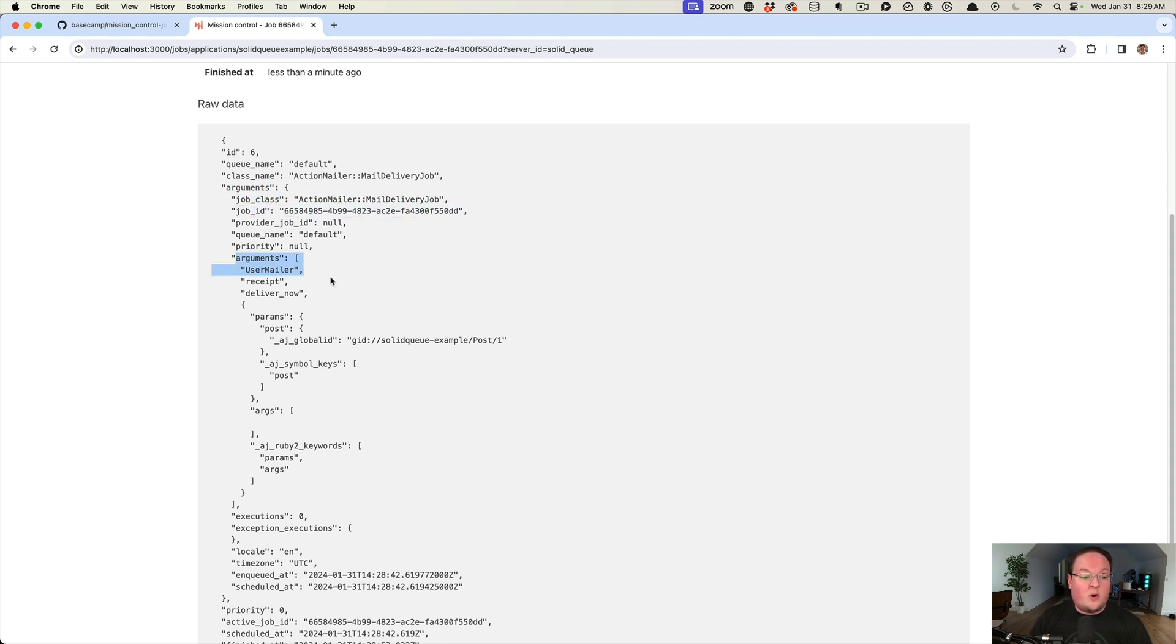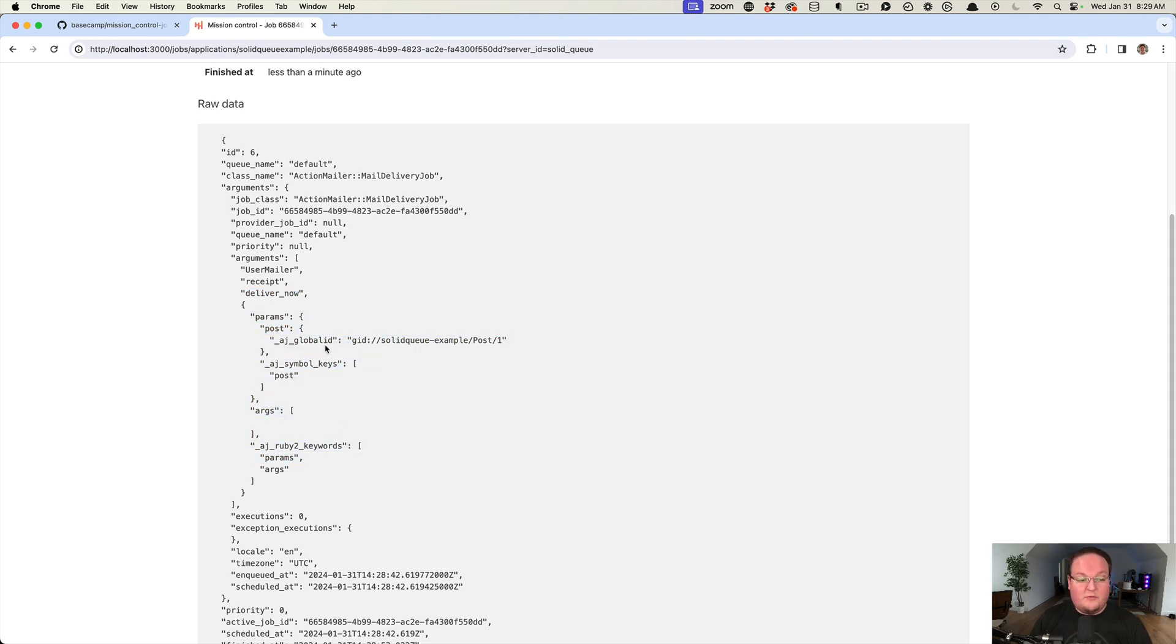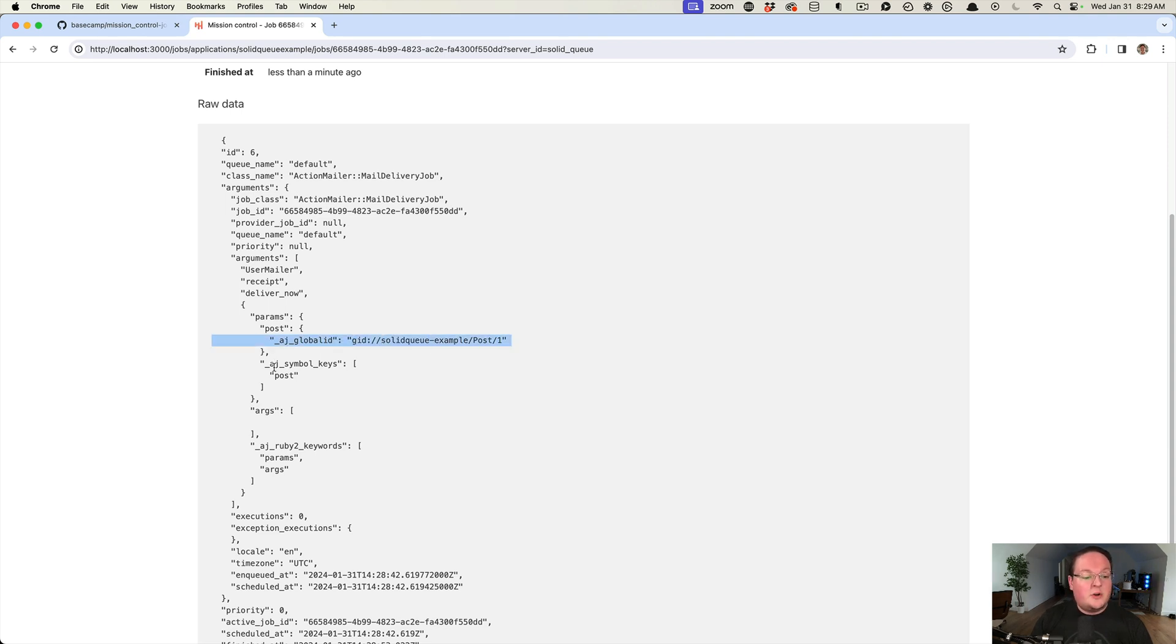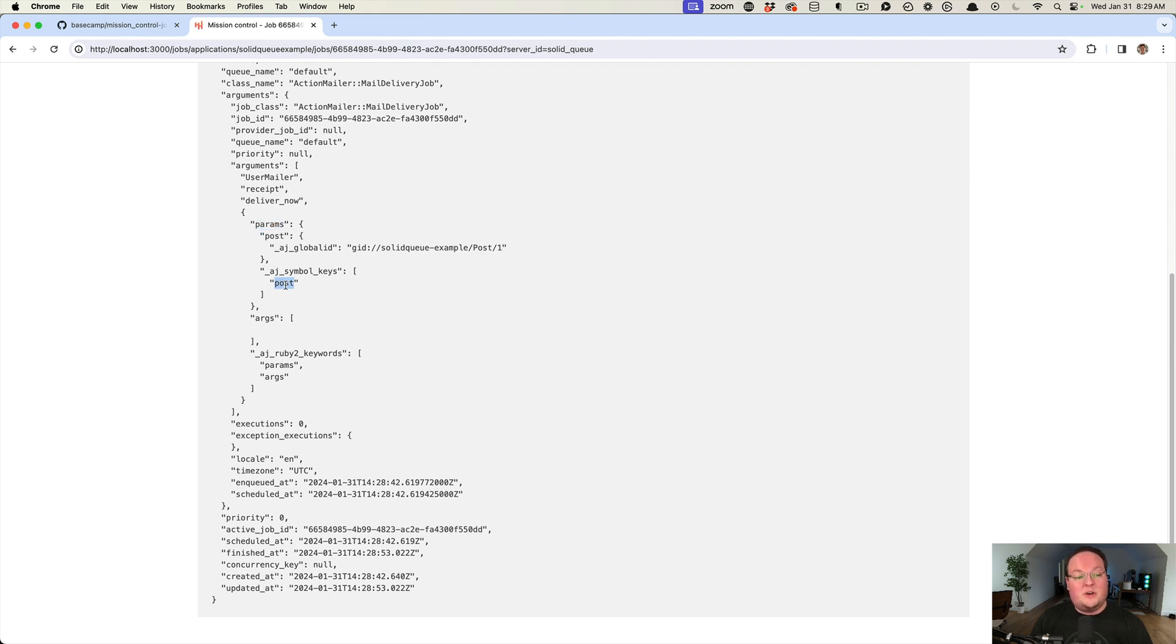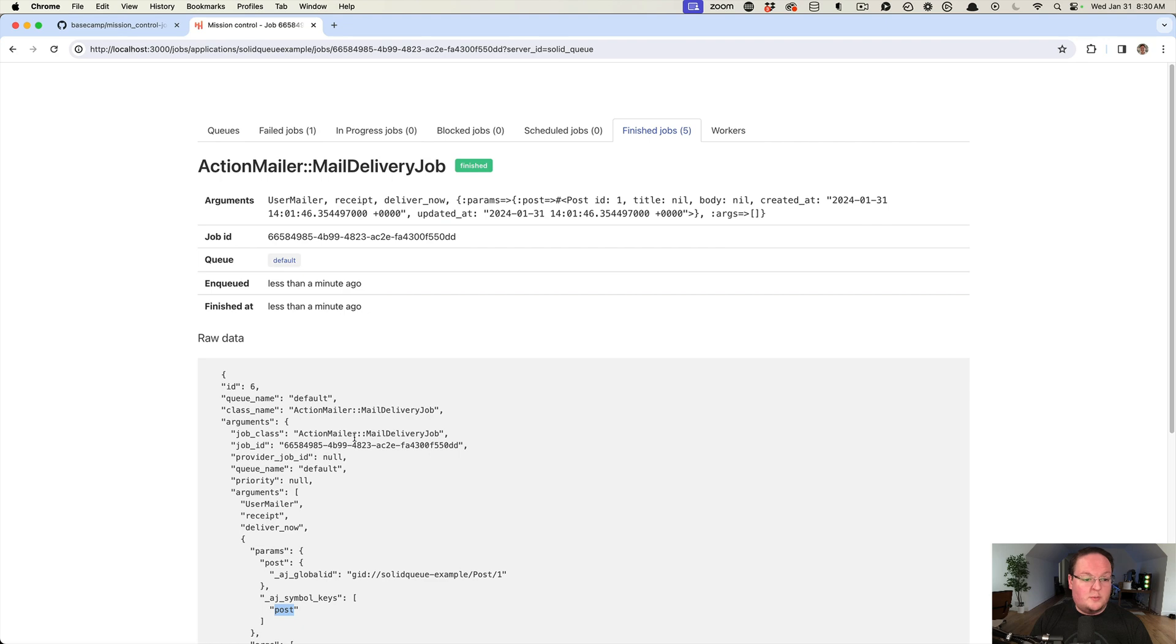We have params. This has converted the post instance into a global ID. It also knows that there are symbols that we want for our hash keys. Because we have to convert this to JSON to store in the database, this has a special representation for those. It says inside params there is a post key, but we want to convert that to a symbol when we turn it back into a Ruby hash. This is all super useful information.